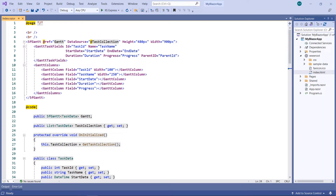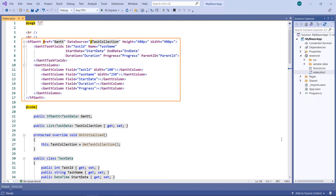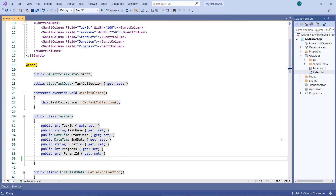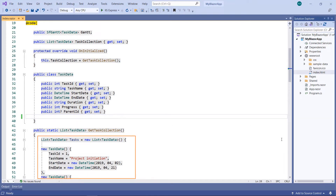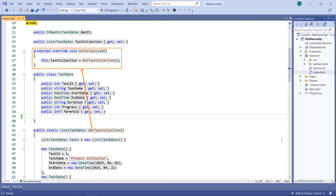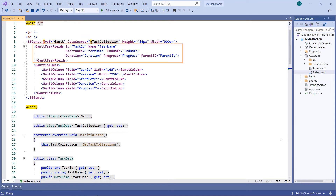I am using an existing Blazor WebAssembly app. In this project, I have already configured a Gantt chart with data. I have added a class named TaskData with fields such as TaskID, TaskName, StartDate, EndDate, Duration, Progress, and ParentID. I have created a list of task data using the onInitialized method. In the GanttTaskFields tag, I have defined the properties to display the task data.